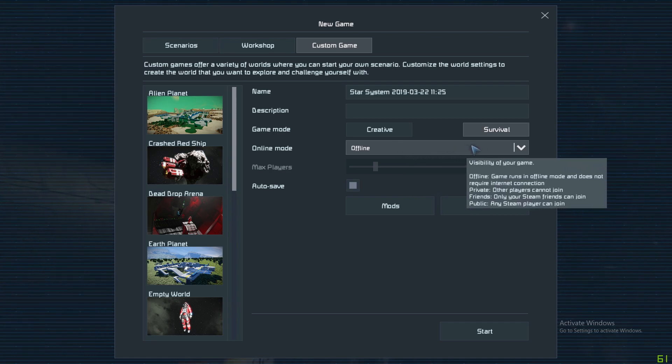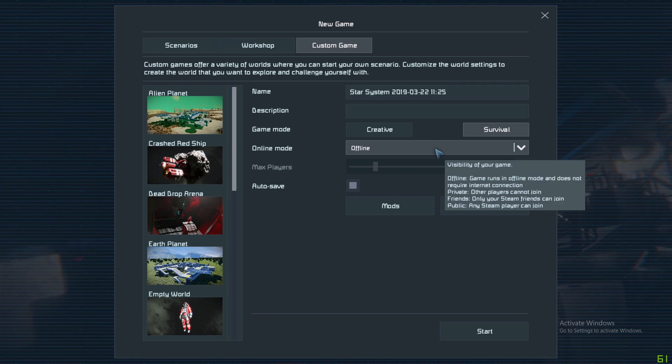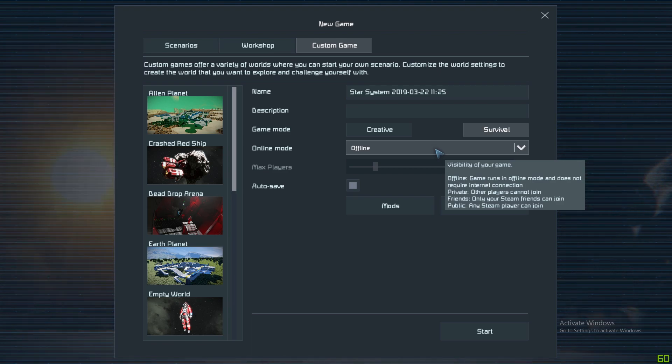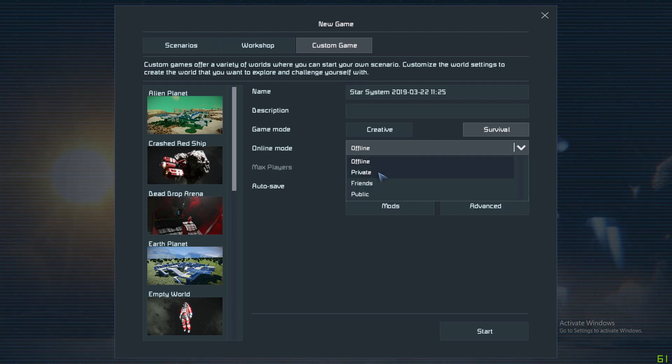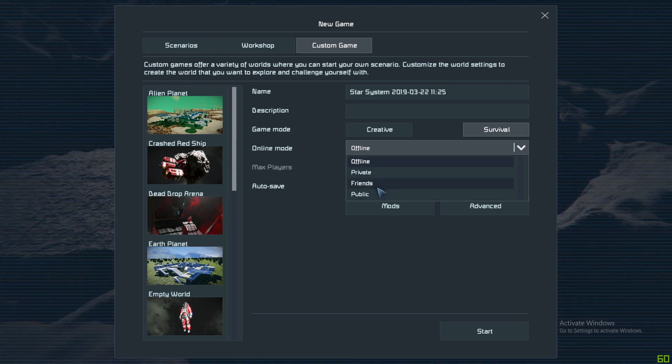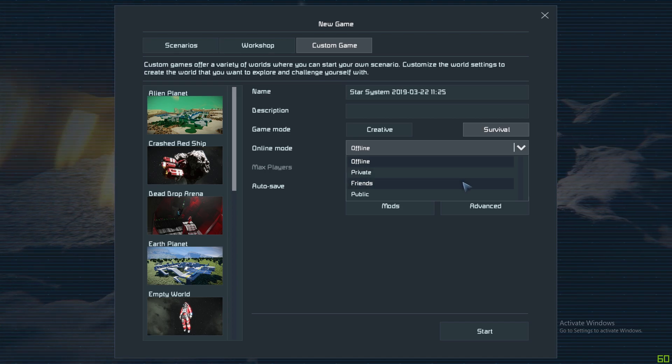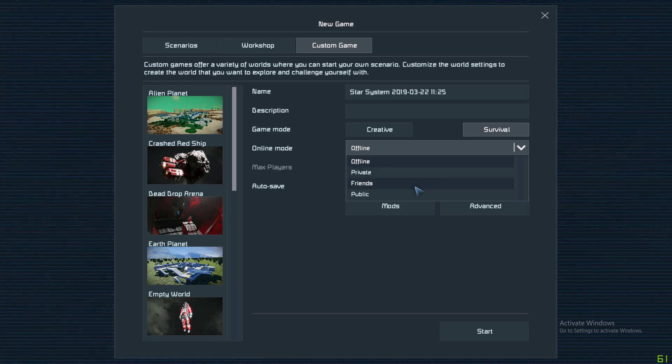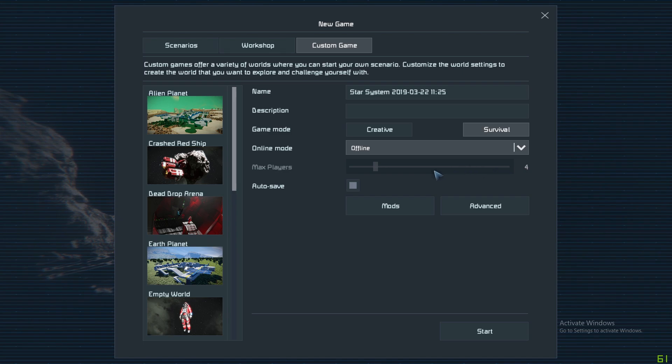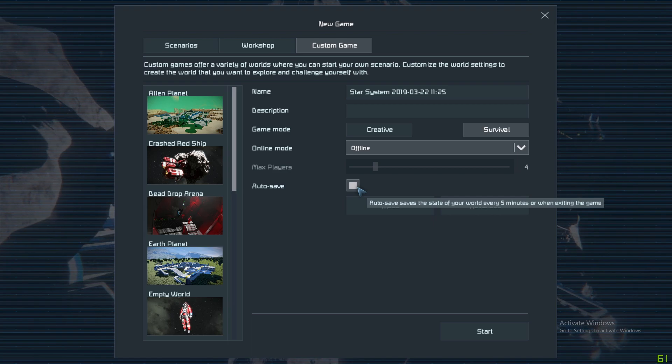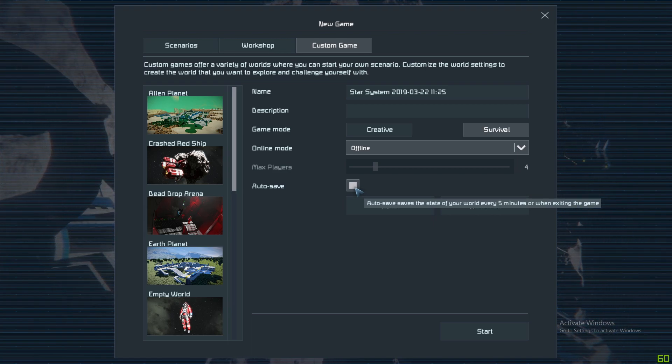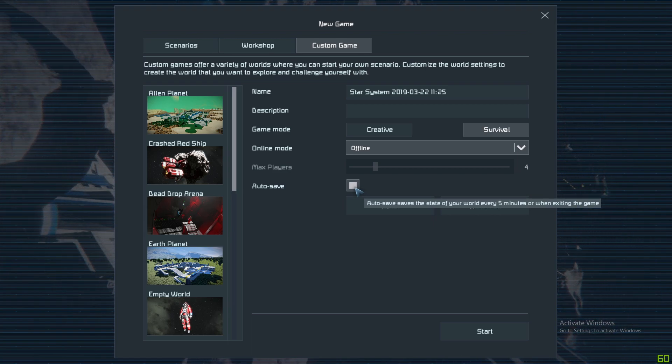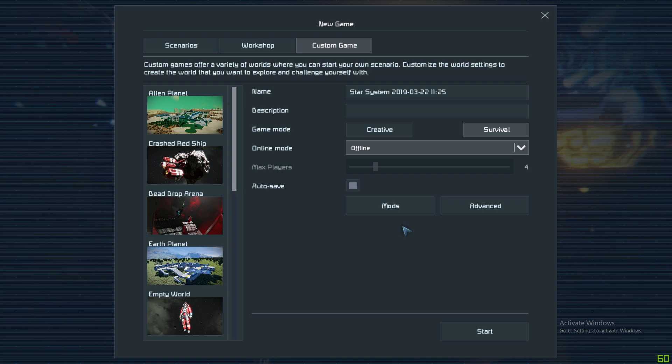Online mode here - you can select whether you want to play on your own, which is Offline where no one can connect. You can have Private, Friends - anybody in your friends list on Steam can join you. And Public - anyone can find the server and join. Below that you've got maximum amount of players. And below that you've got whether autosave is enabled or not. If the box is checked, the game will autosave. If the box is unchecked, the game will not autosave.